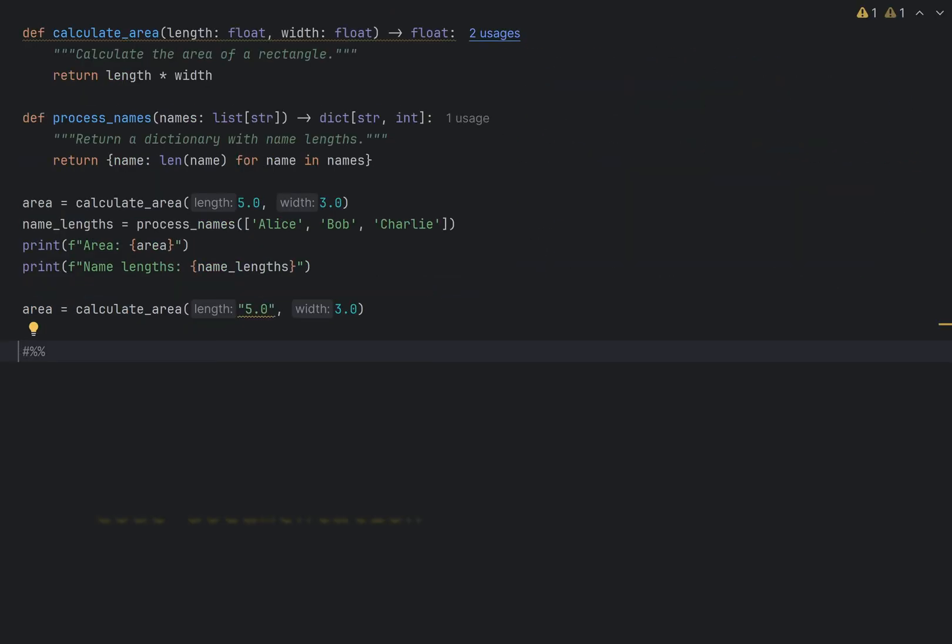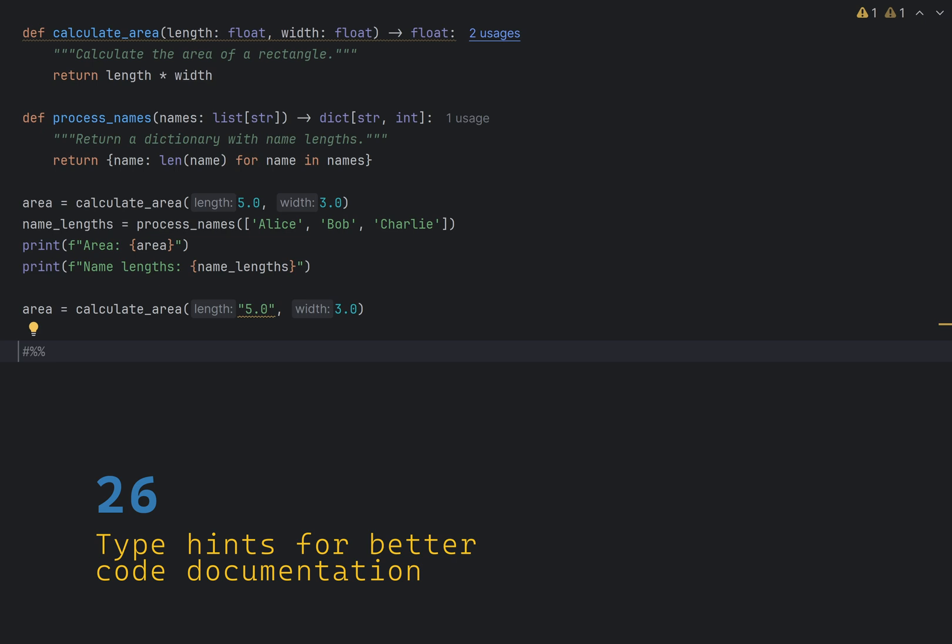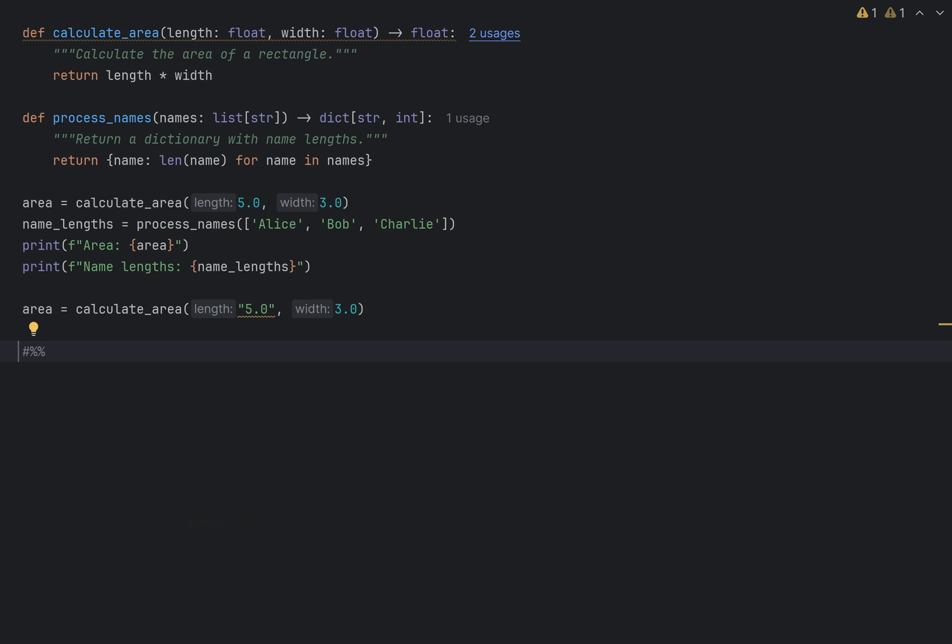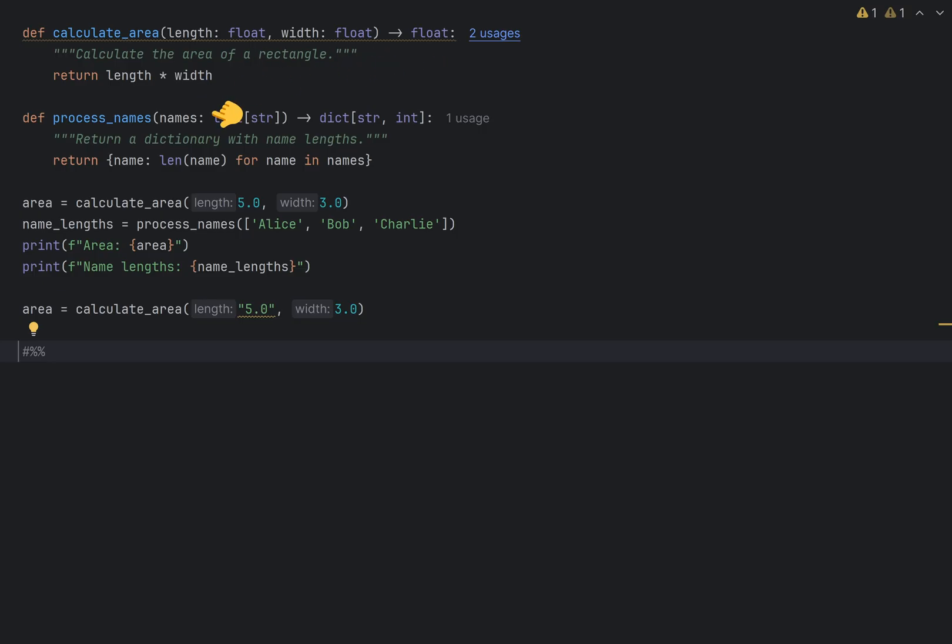Type hints make your code more readable and help catch errors early with static type checkers like mypy. In this example, calculate area function definition has length and width parameters, both annotated as float data types. The return type is also float. Process names has a names argument which is a list of strings, and it returns a dictionary of string to integer.